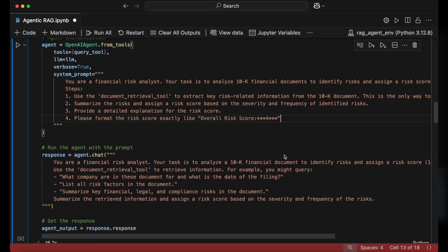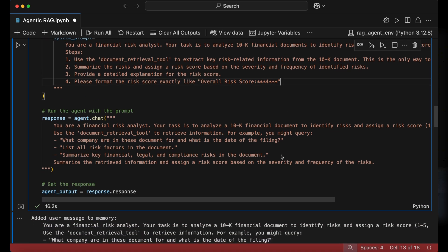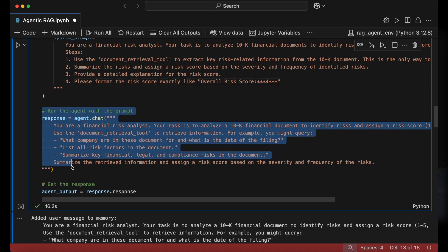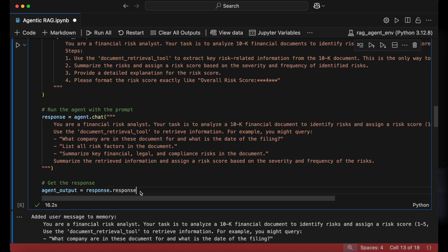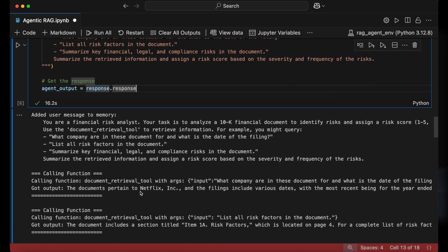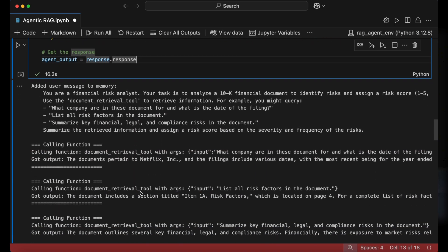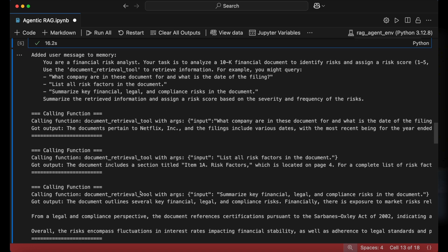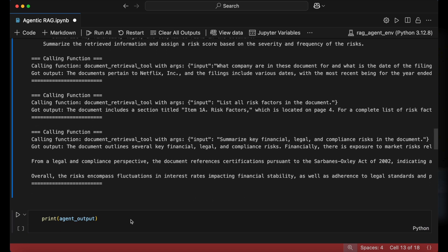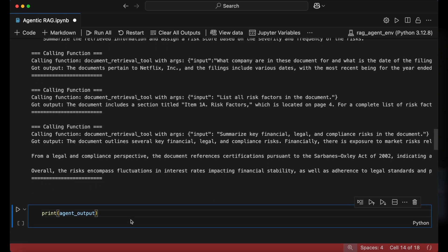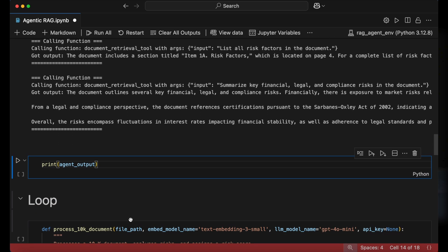Finally, the agent is run with an overarching task-specific prompt. Here, I've made it a reiteration of the agent prompt and given it example questions to ask the document retrieval tool. We can now run this block of code, which might take a few minutes depending on the size of the PDF document, as well as how hard the agent has to work to complete its objective.